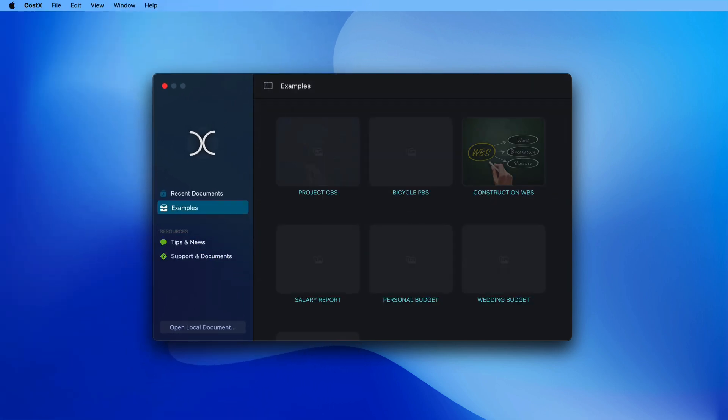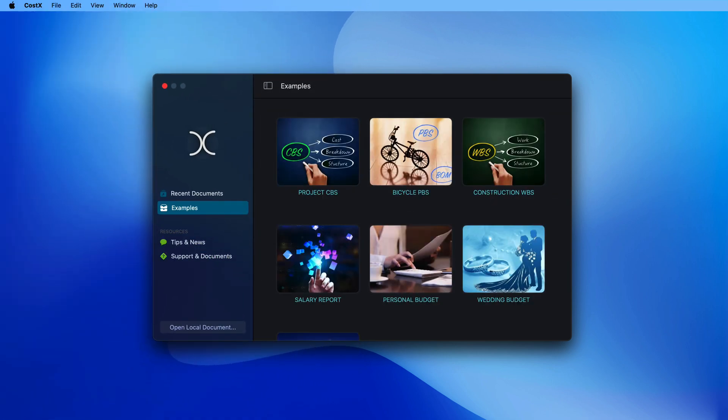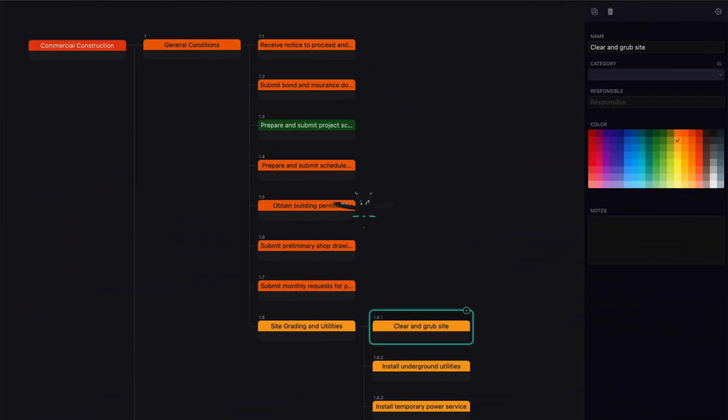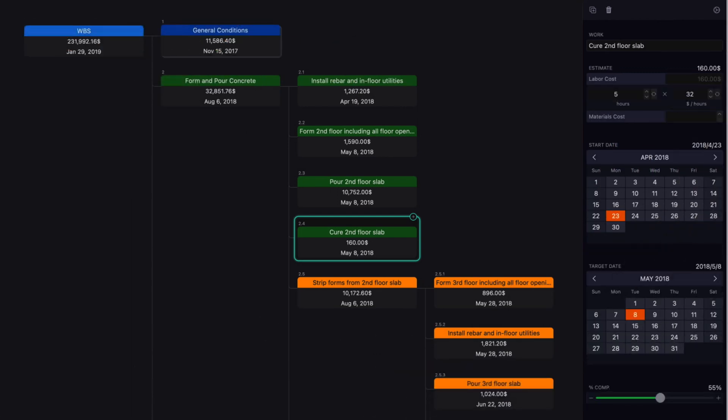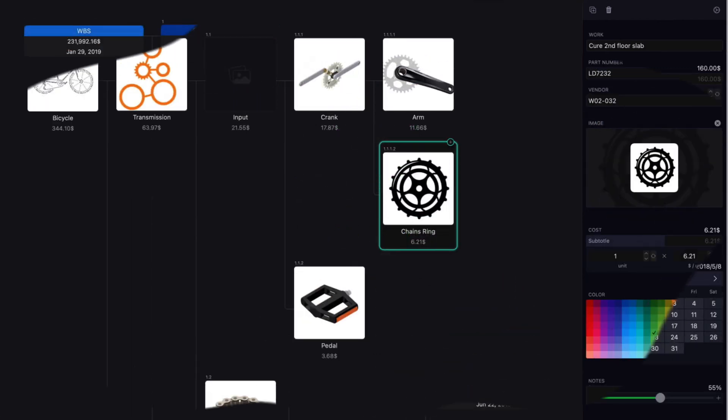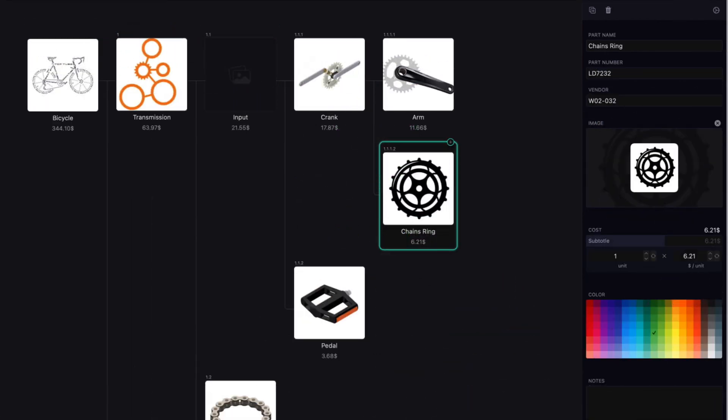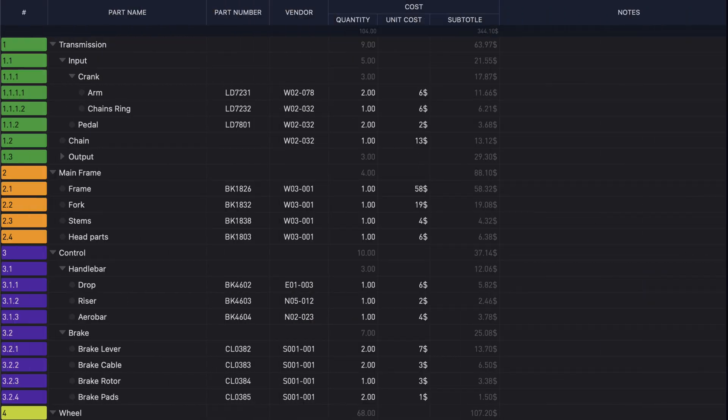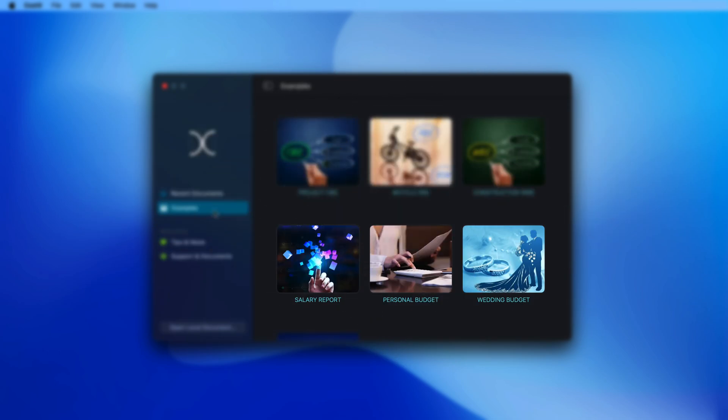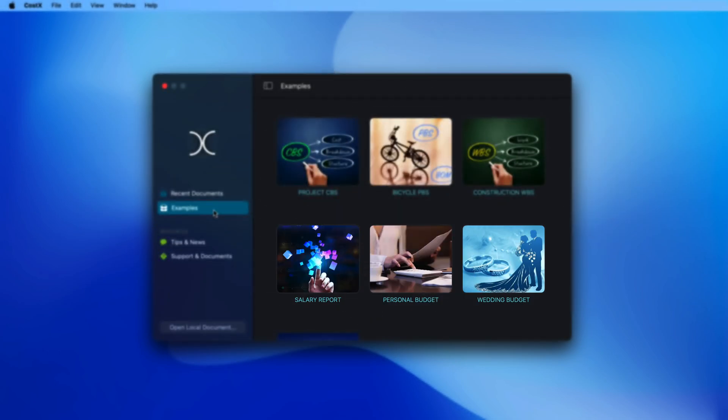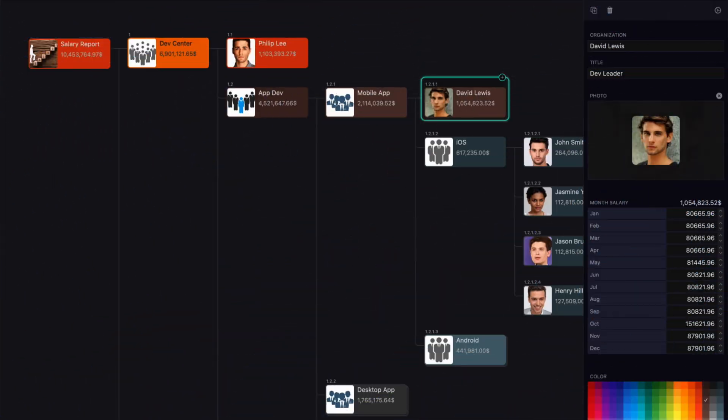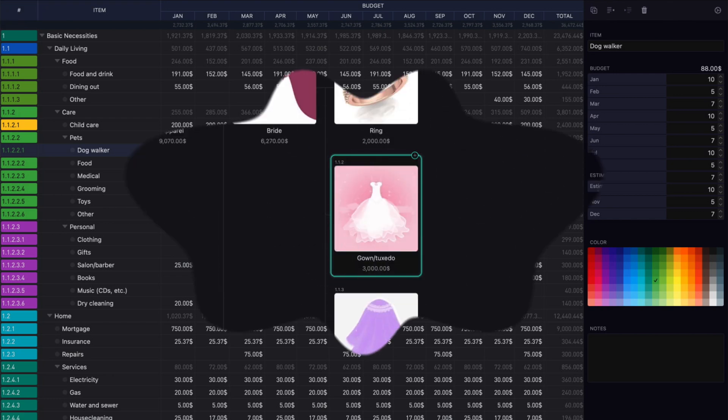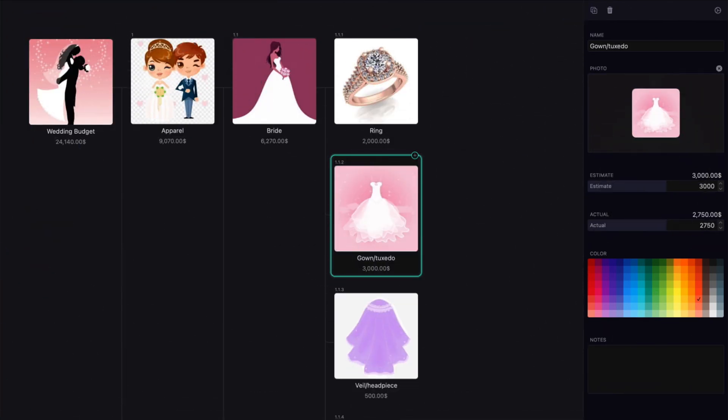You can use the examples included in the application as a guide, such as the work breakdown, the cost breakdown, and the product breakdown with a simple bill of materials. Some examples go beyond the main design goals, such as a company's salary schedule, simple annual budgets for individuals, wedding budgets, and actual expenses.